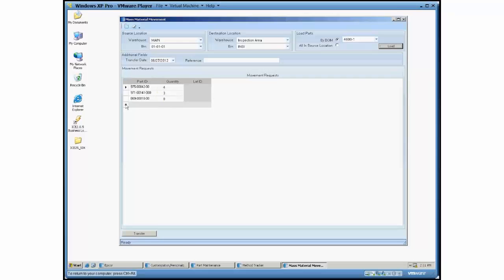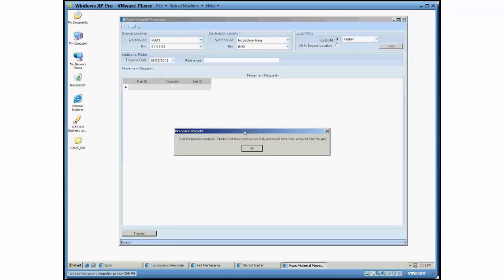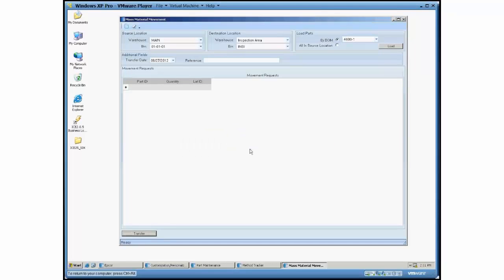And just like anything else, anytime you're all ready to transfer, you just hit the transfer button here and it will tell you the process is complete. And that's sitting in that new location.